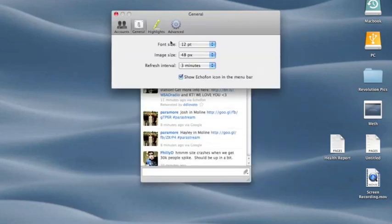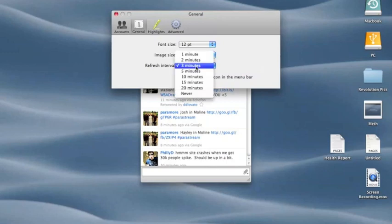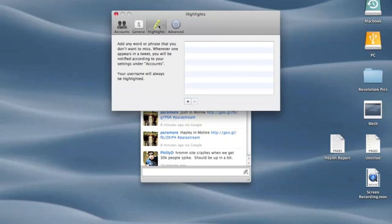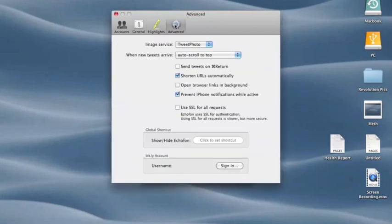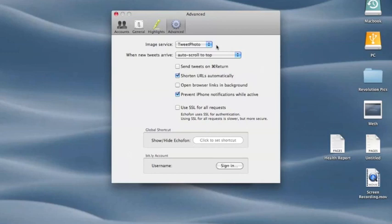So let's go to General: simple font size, when you click on an image what it comes up with, how much it refreshes to get tweets. You can highlight words, accounts, all that. What image source or service you want to use.